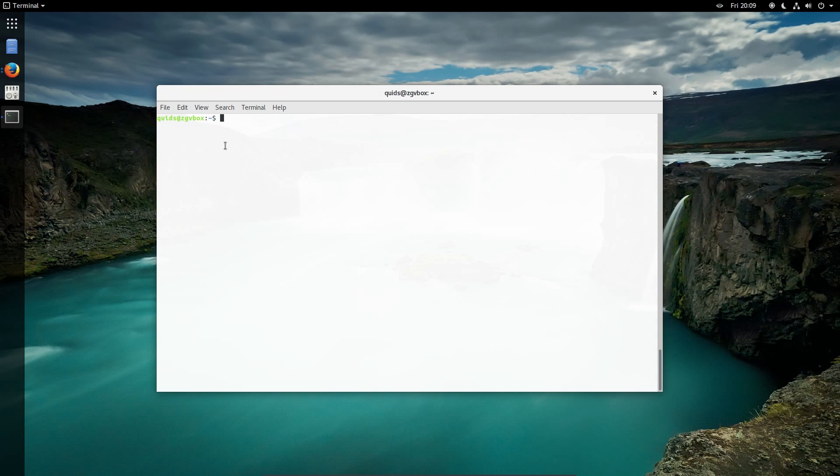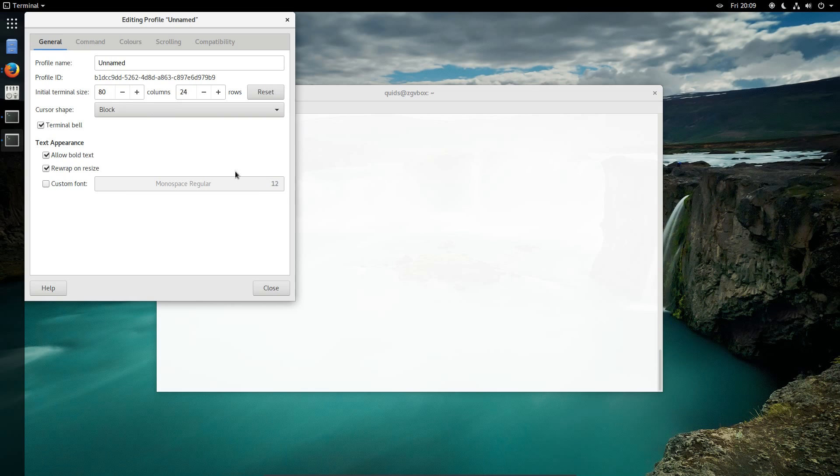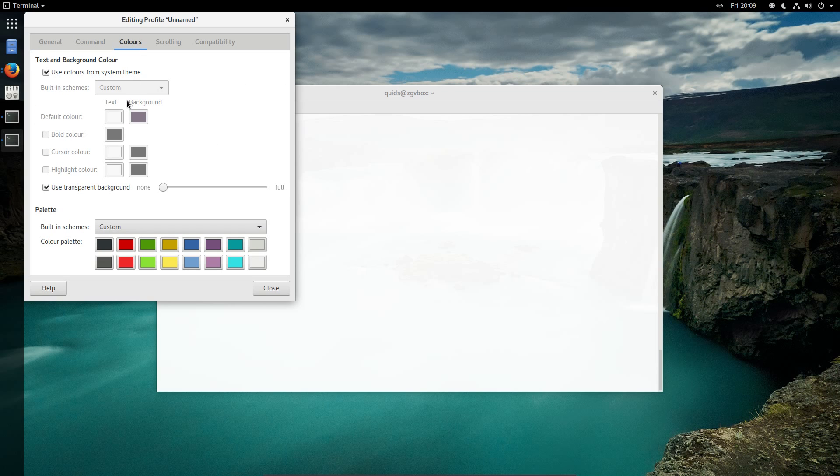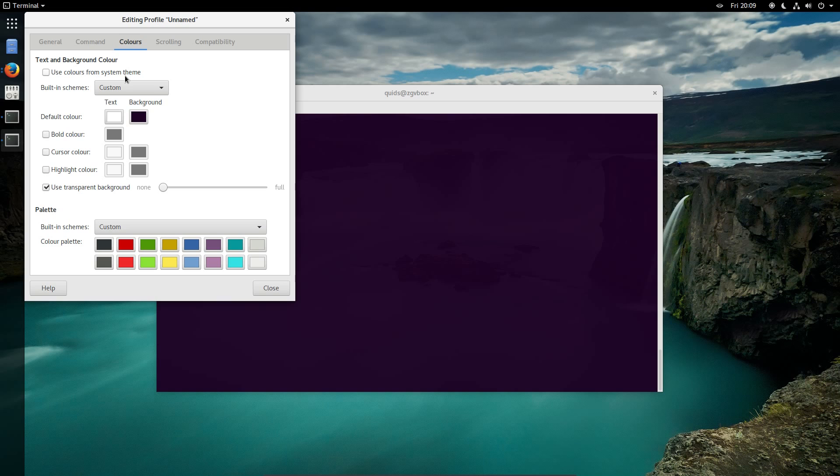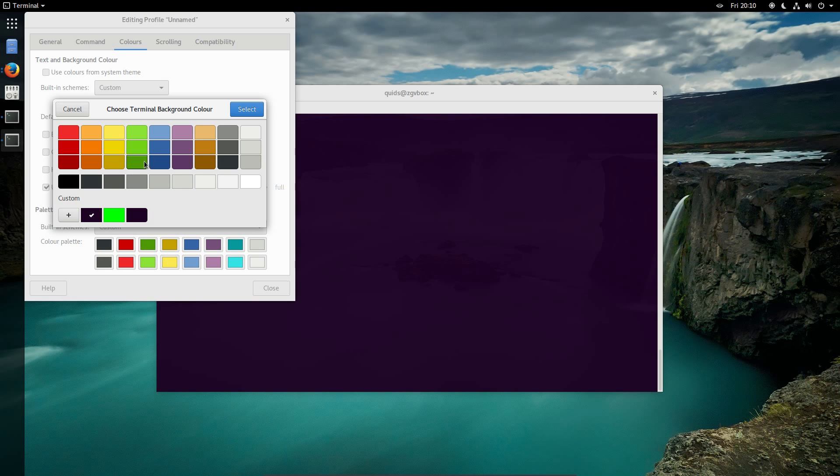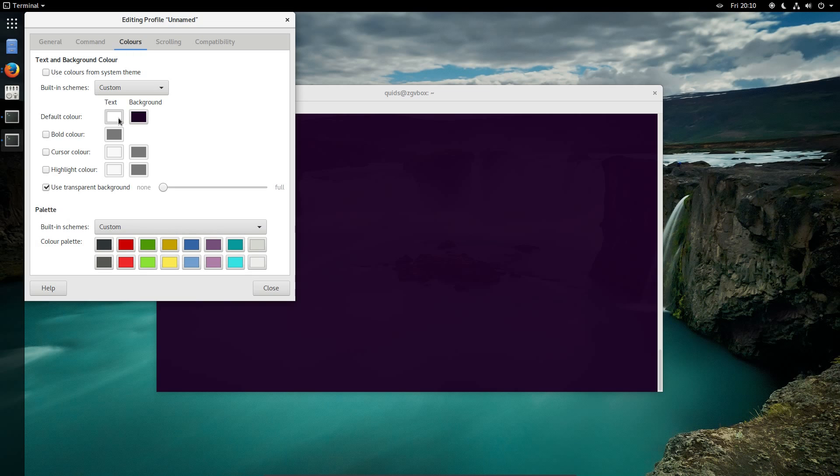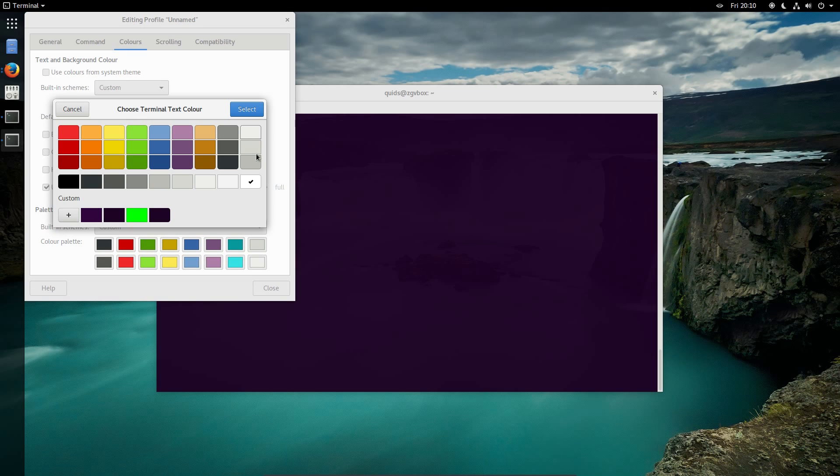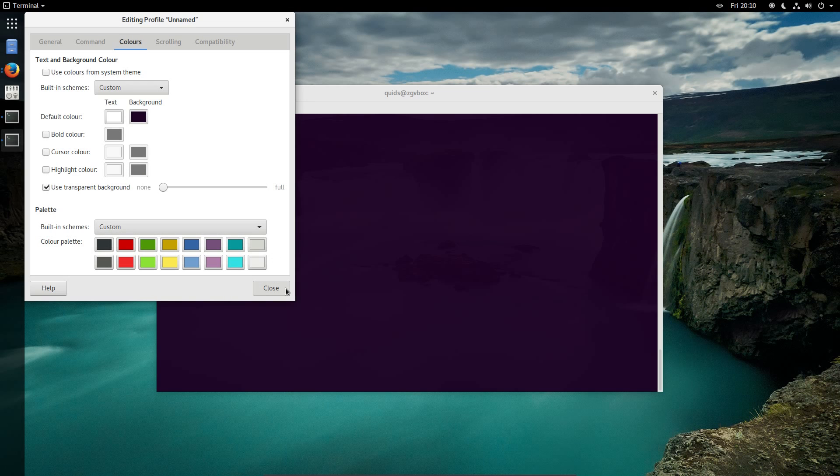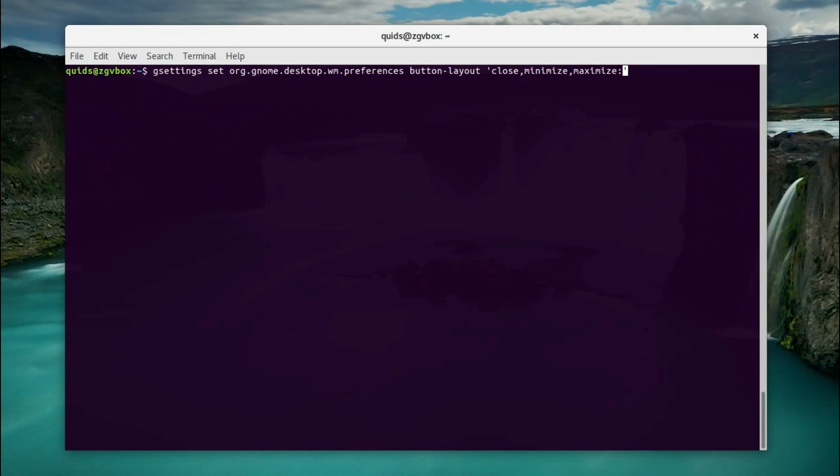Now there's a number of commands I need to run in the terminal. But first, let's sort out the profile here and get it to that more Ubuntu styled. Untick Use Colours from System Theme. Now I change the background colour. And the text colour is white. Close. So the button layout, you can use the gsettings command, again that is in the video description.